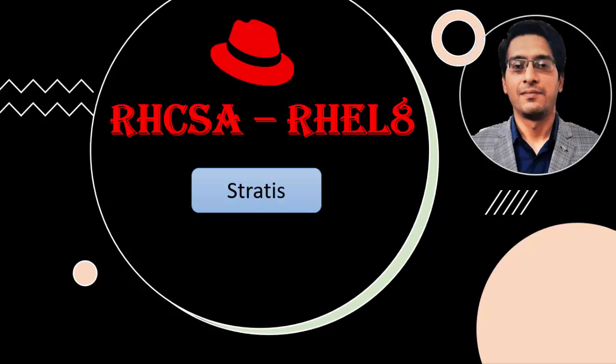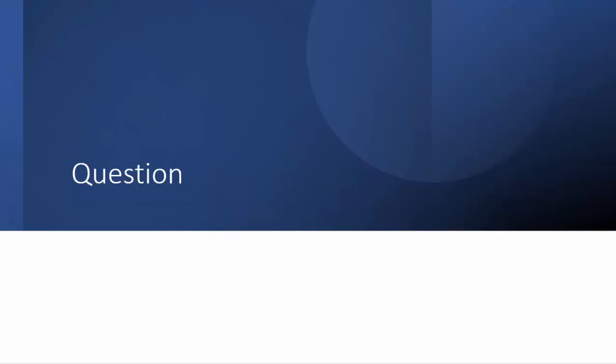Hello everyone. Today we are going to cover the topic on Stratis. In the exam, the question could be to create a file system from a Stratis pool.